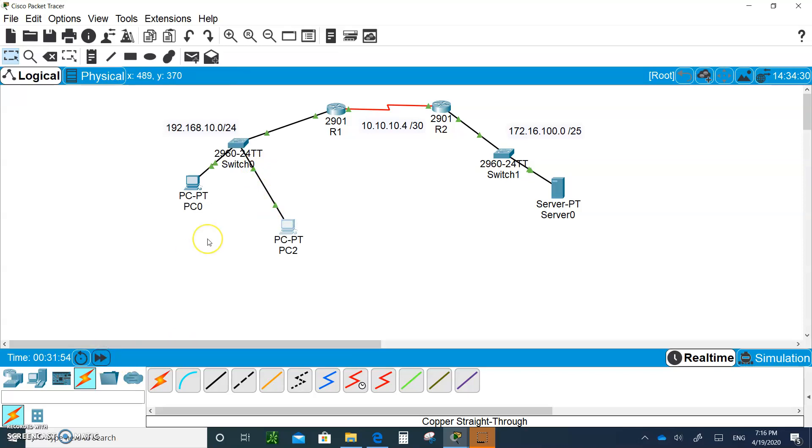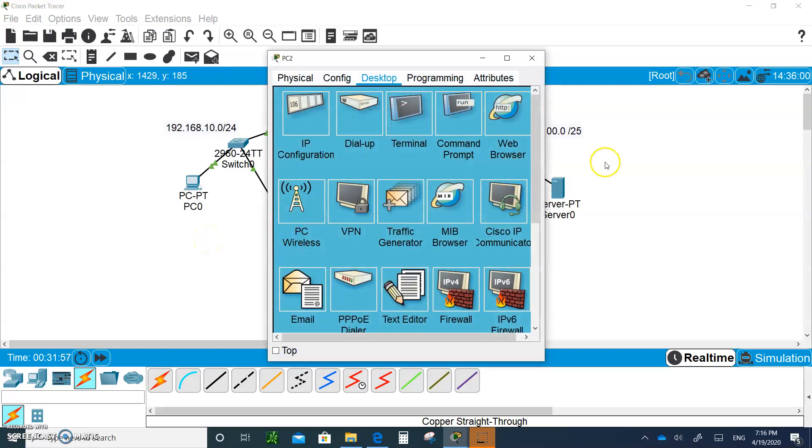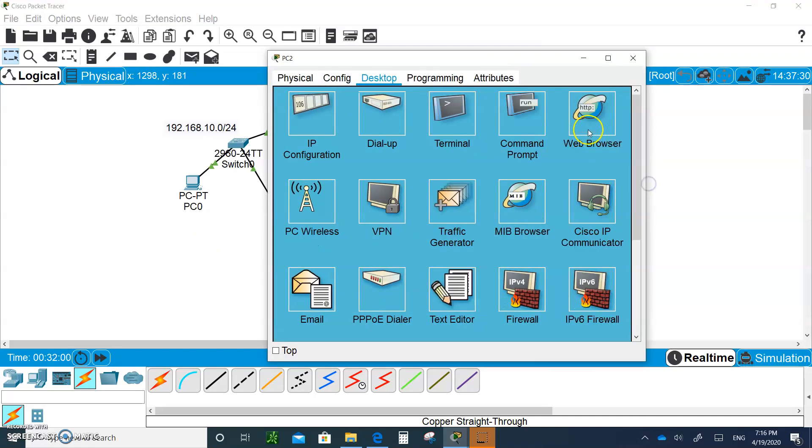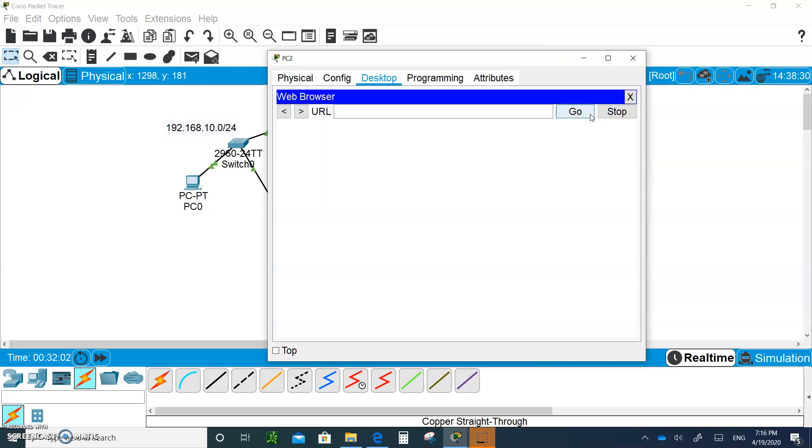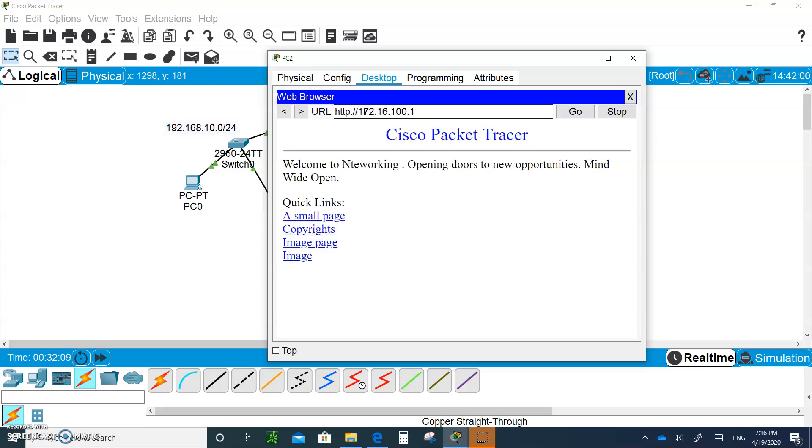He should be able to access the server because he wasn't blocked. The access list should let him through. So if he goes in and types 172.16.100.1, he should be able to, and he does. The only guy who's blocked is this guy.